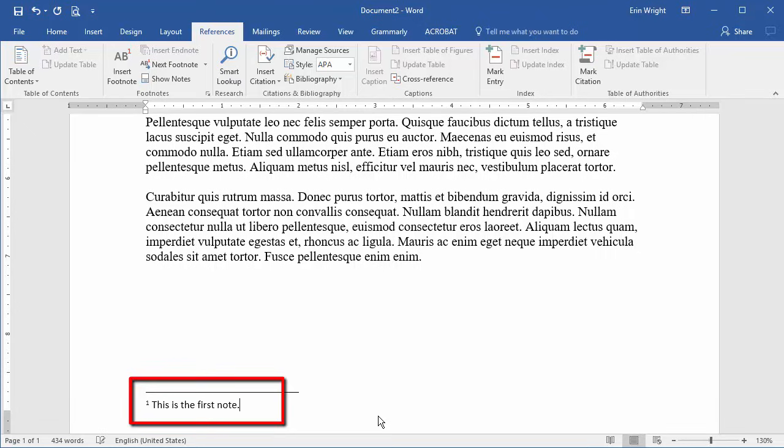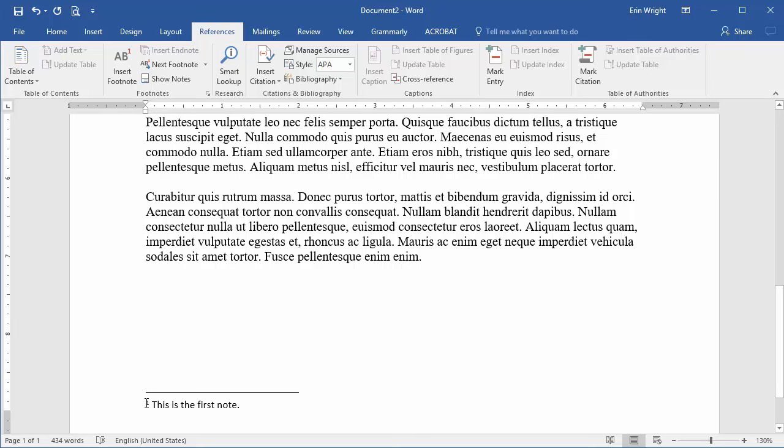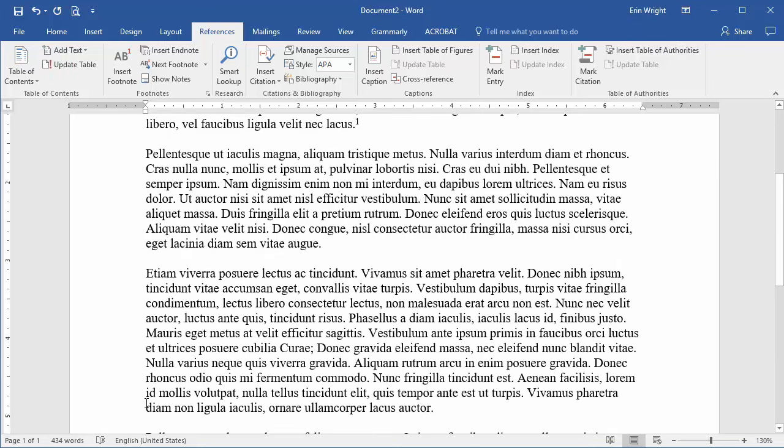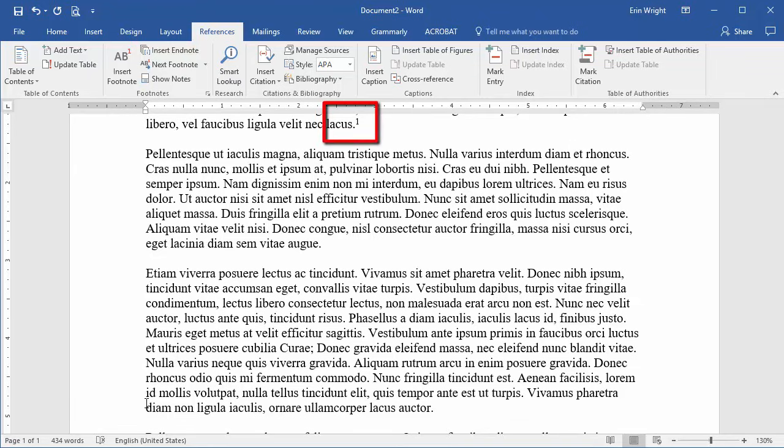Now, write your note, and then double-click on the number before the note to return to the location of the corresponding superscripted number in the body content.